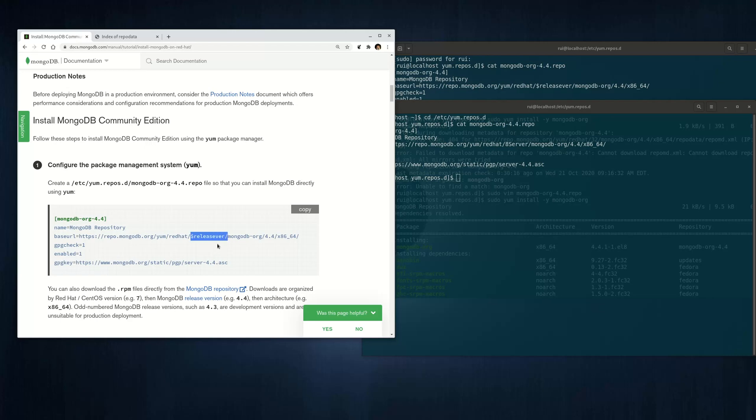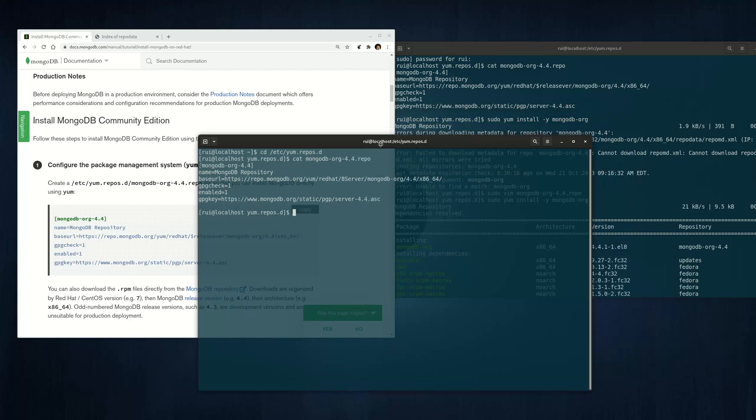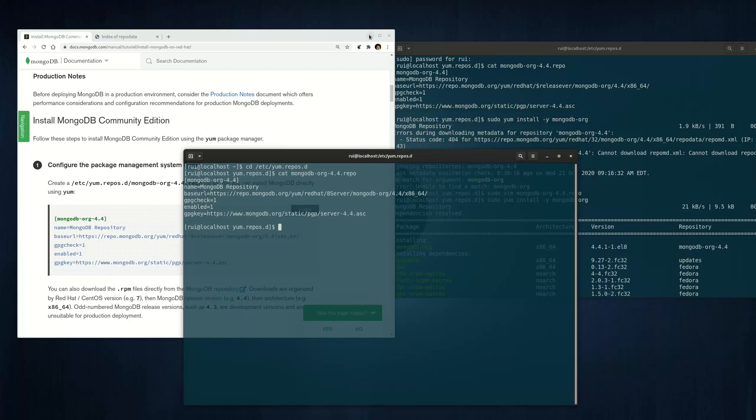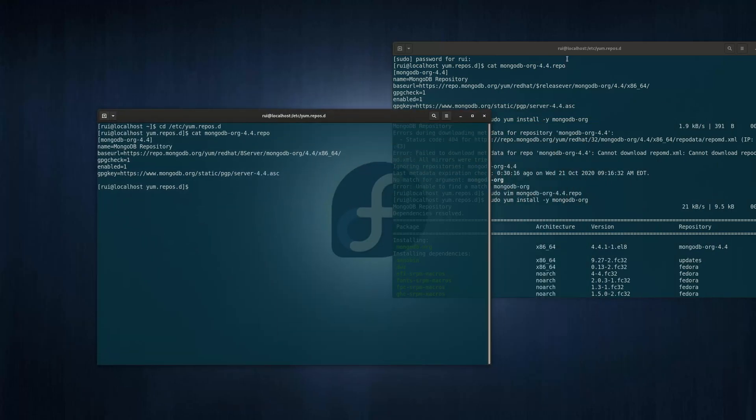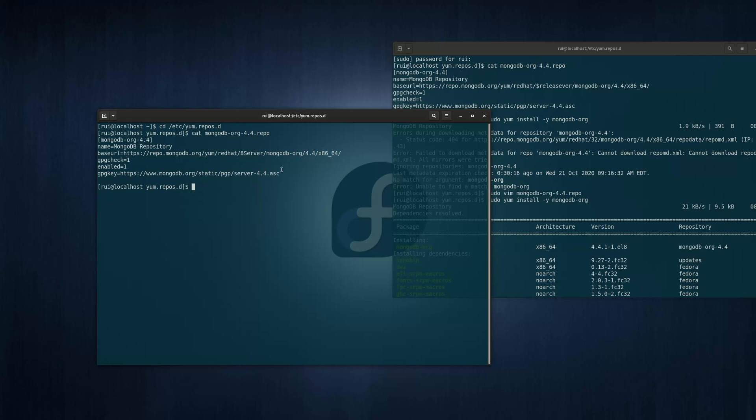You need to replace this $releasever with a hard-coded 8 server. So this is the correct file. If you look at this, it's called repo MongoDB. Everything is correct, except here, instead of using the dollar symbol, you replace it with 8 server, S is capitalized. Then you will be able to find the configuration file. Otherwise, you won't find the configuration file.